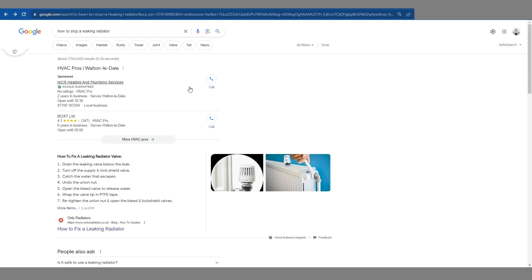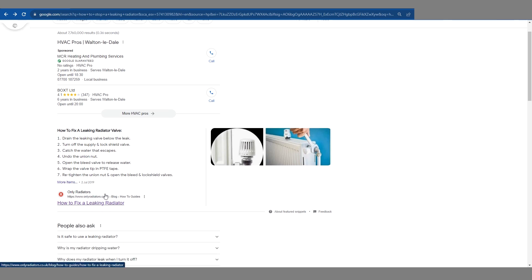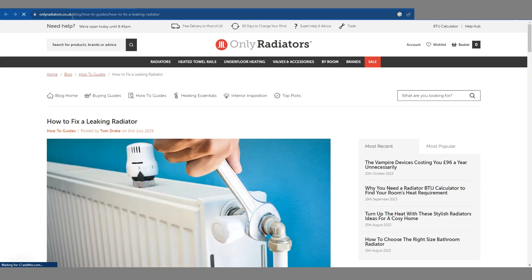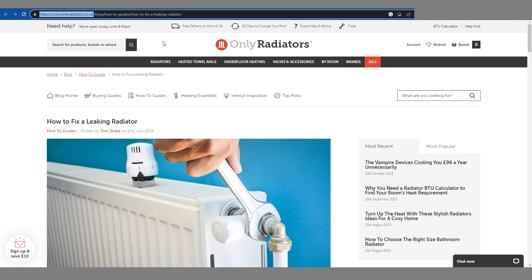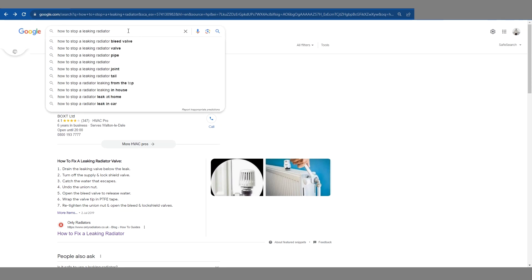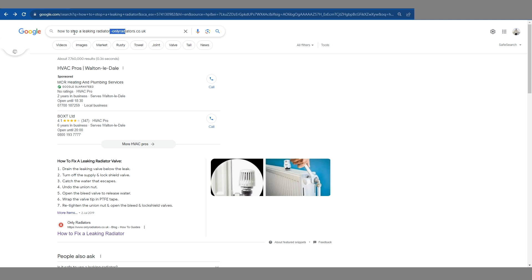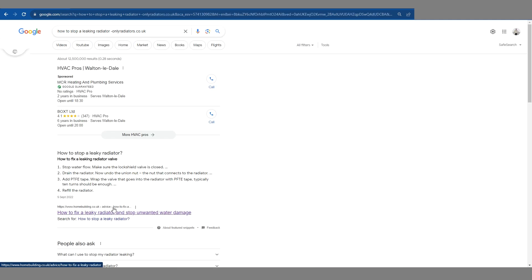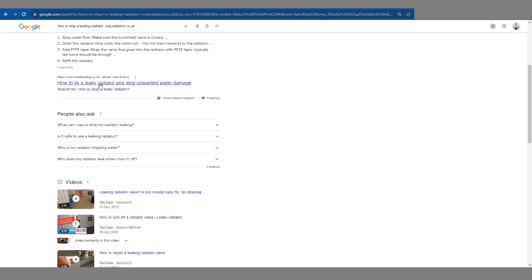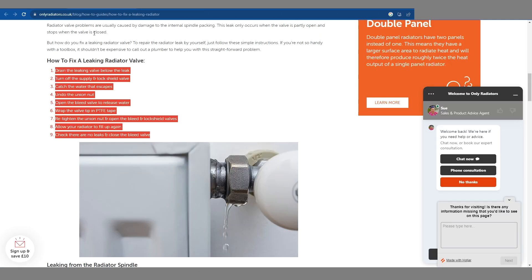In this example I'm going to show you how to regain some featured snippets. If you've lost any, try this method. I've searched 'how to stop a leaking radiator' and onlyradiators.co.uk is ranking in position one. What we're going to do is check the featured snippet queue by grabbing this domain and adding a minus at the end of our query — telling Google to show results excluding this website. If we search again, we can see homebuilding.co.uk is currently second in the featured snippet queue.